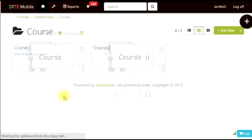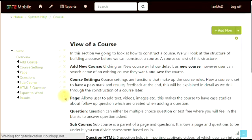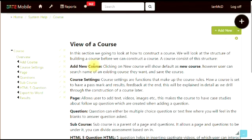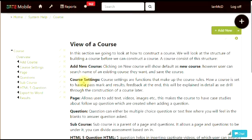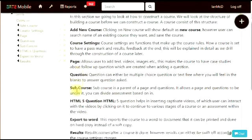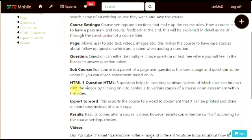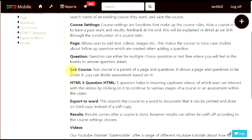We're going to go through various sections during this training, first of all looking in more detail at how to create a course and the settings that are involved with that. Then various types of pages and content that are involved, which includes pages, questions, and also sub courses.